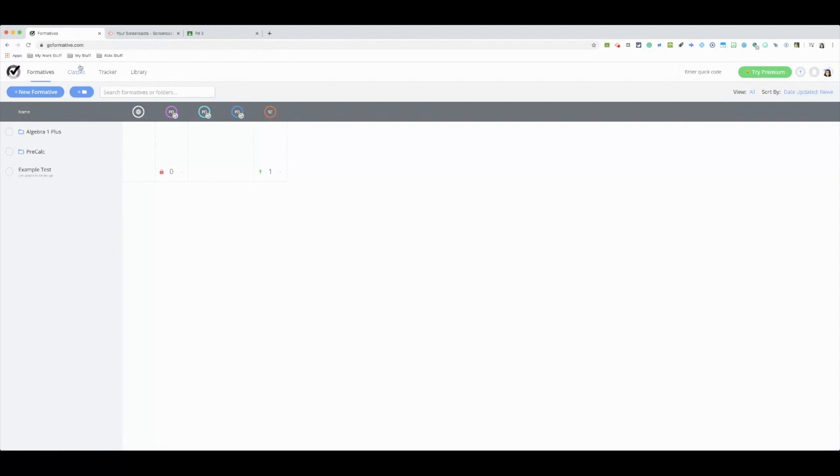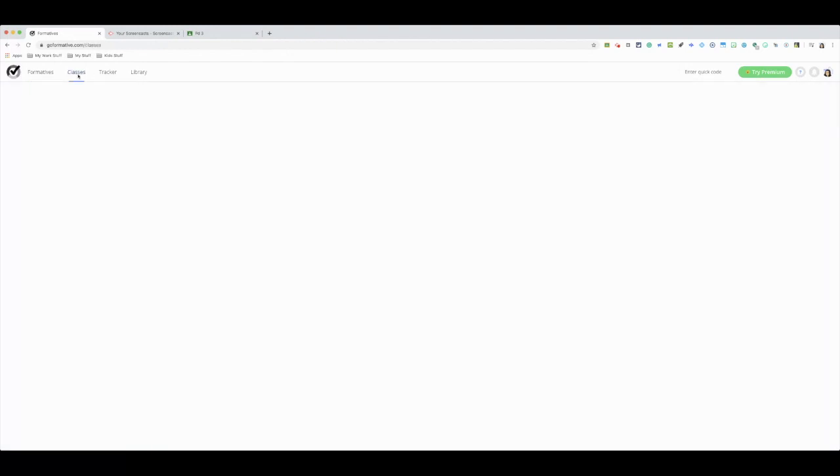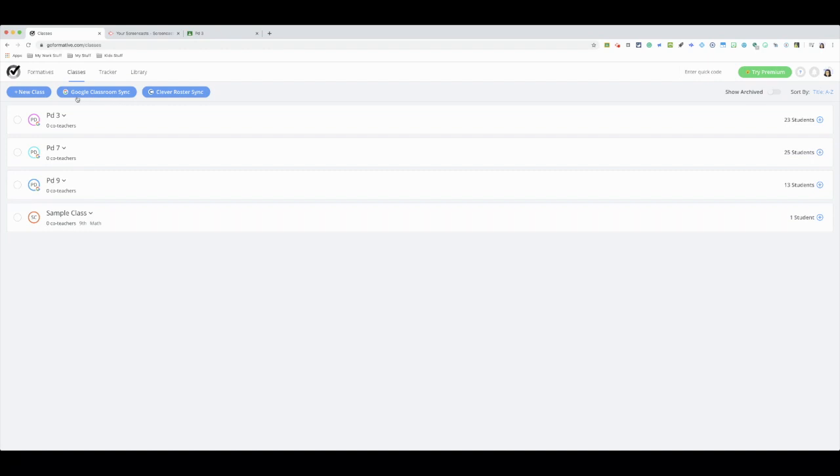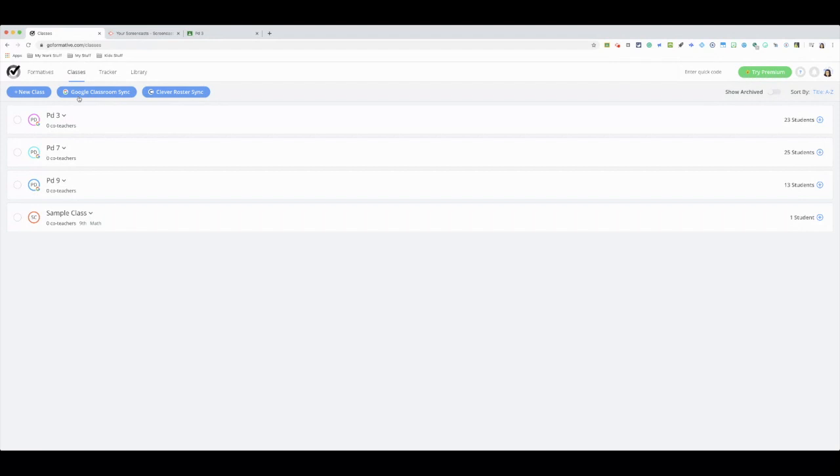You're going to want to sync from Google Classroom. So once you have all your students in your Google classroom, you are going to want to sync it to this so you don't need to give any student any code to enter the Go Formative.